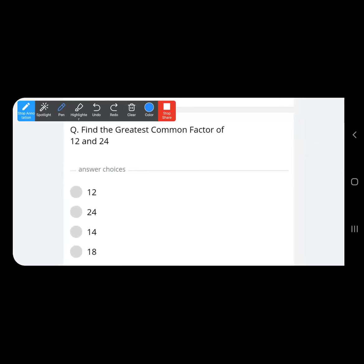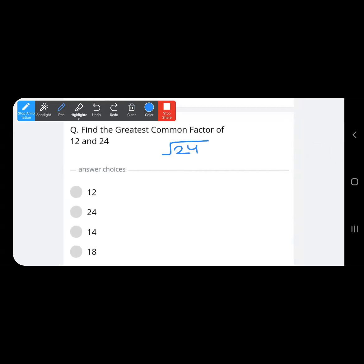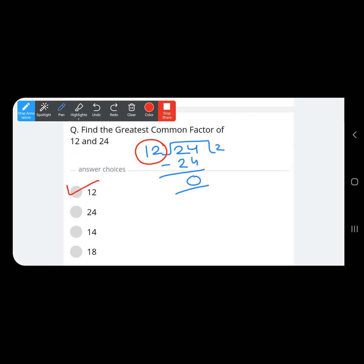Find the greatest common factor of twelve and twenty-four — that is the HCF, highest common factor. Using the division method, the greater number becomes the dividend and the smaller number becomes the divisor. Twelve into twenty-four gives remainder zero, so the last divisor is our HCF. The answer is 12.